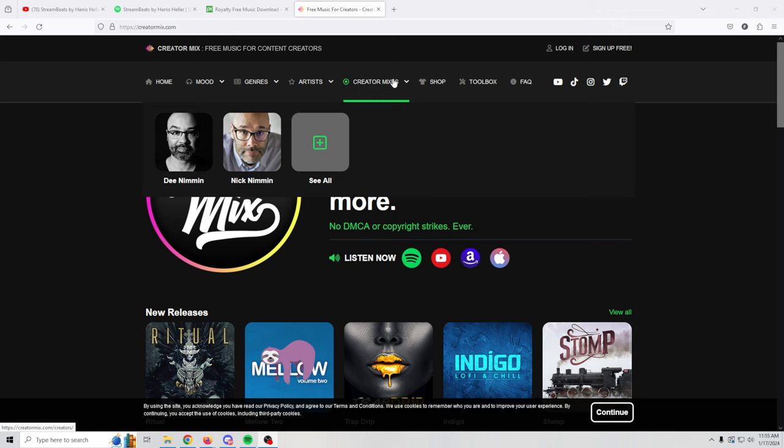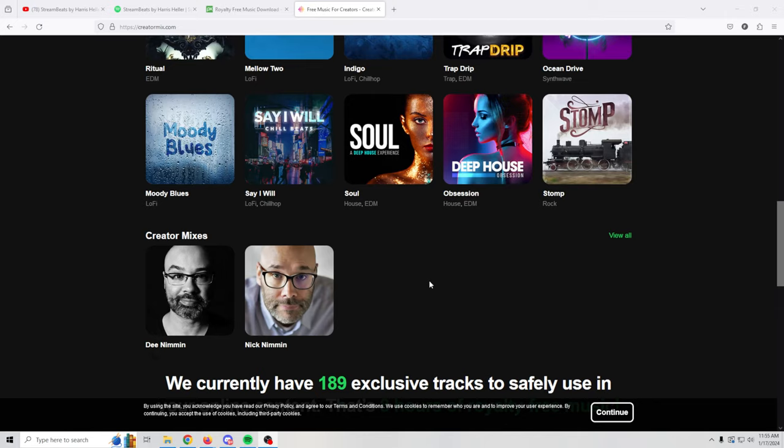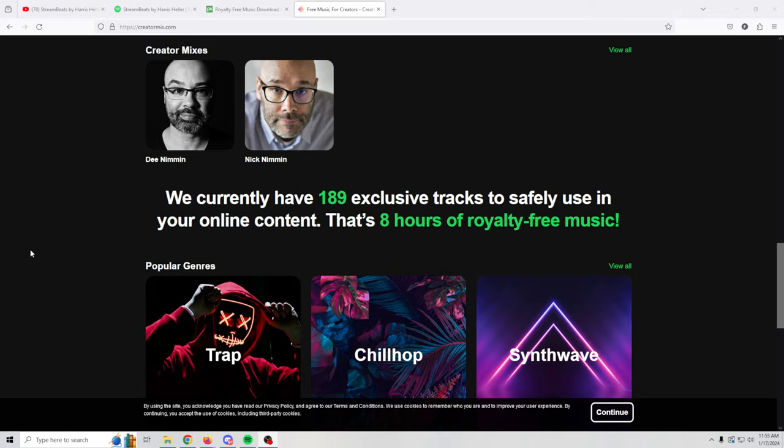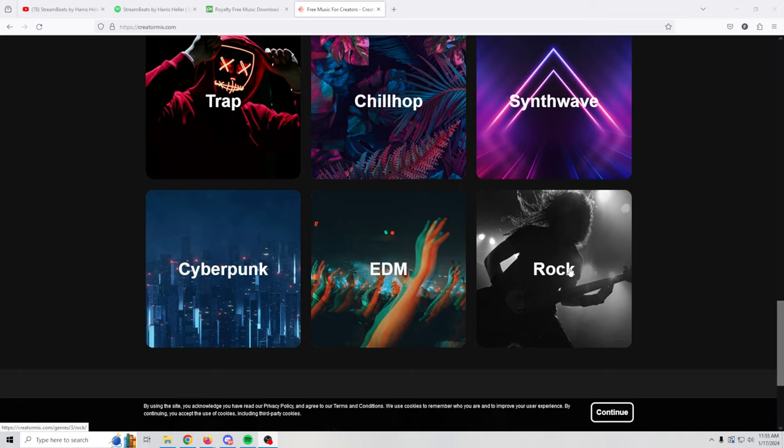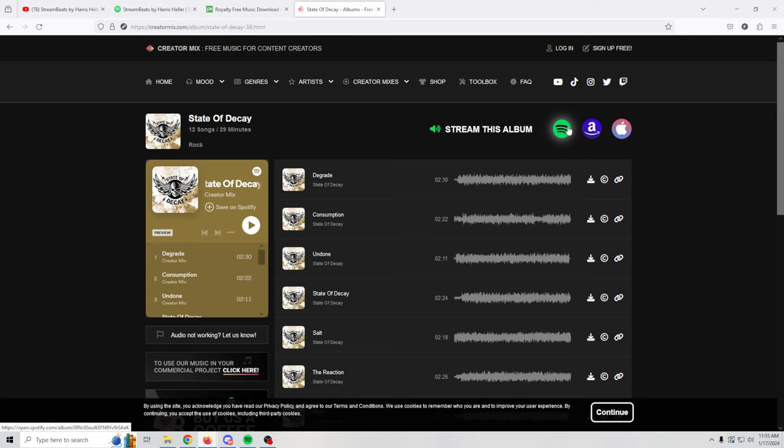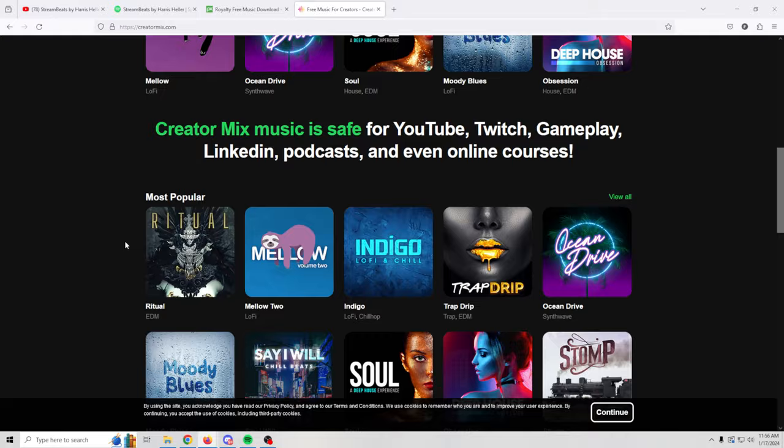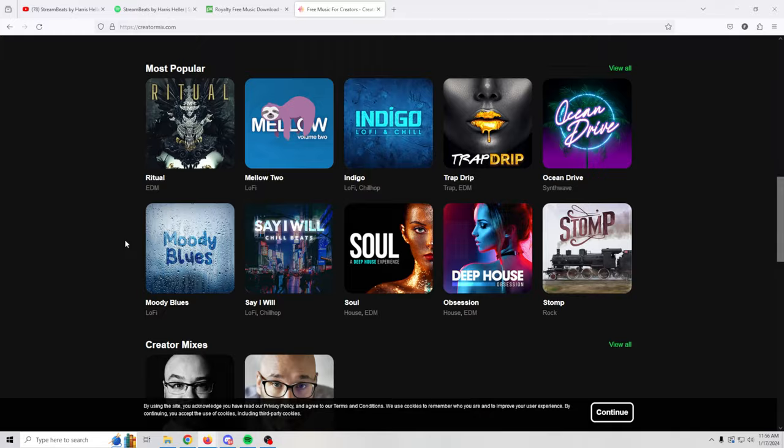And then you've got creator mixes so you can look at Dee Nimmin or Nick Nimmin's mixes or you can see more for other creators. You've got your new releases up here at the top and most popular releases down here. And of course these are the creators for the site. I do love Nick and Dee Nimmin so it's very cool. Down here you've got popular genres and clicking any one of these is going to take you in here. The beautiful thing about creator mix is the actual quality of the music and the different styles that they have. For me the quality of creator mix music is by far the best that I've found on the internet. It is absolutely fantastic.